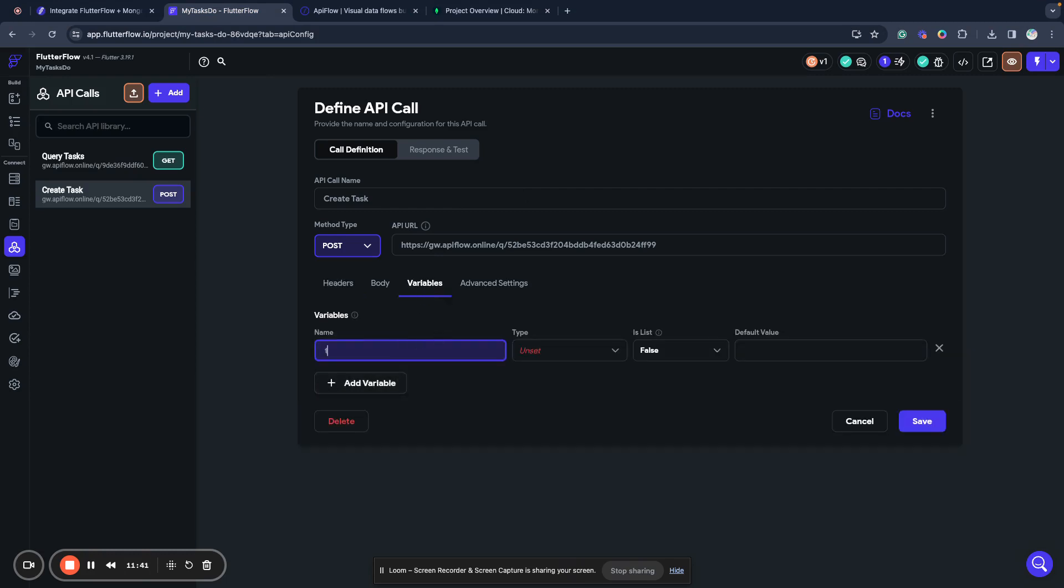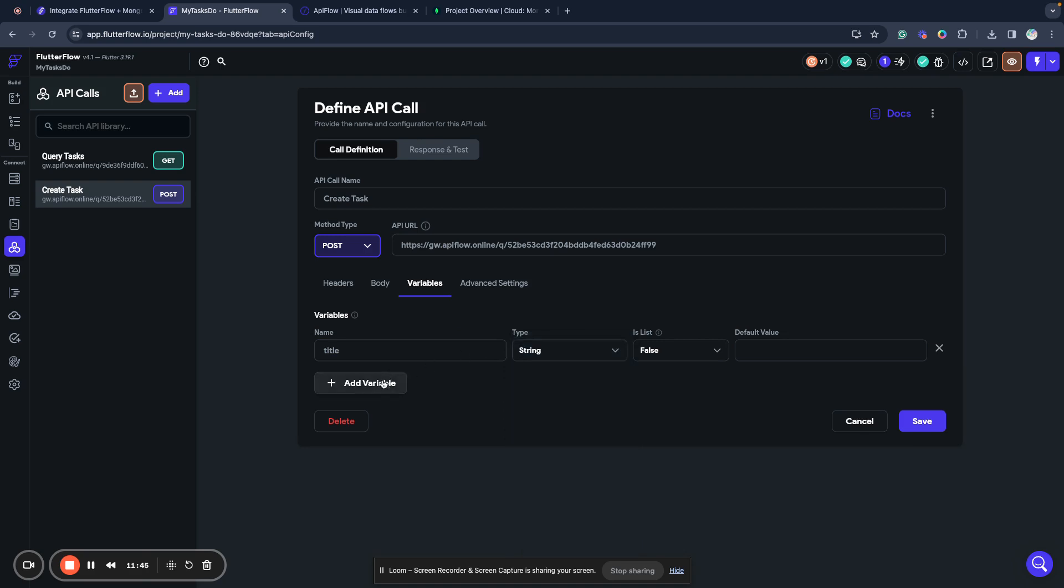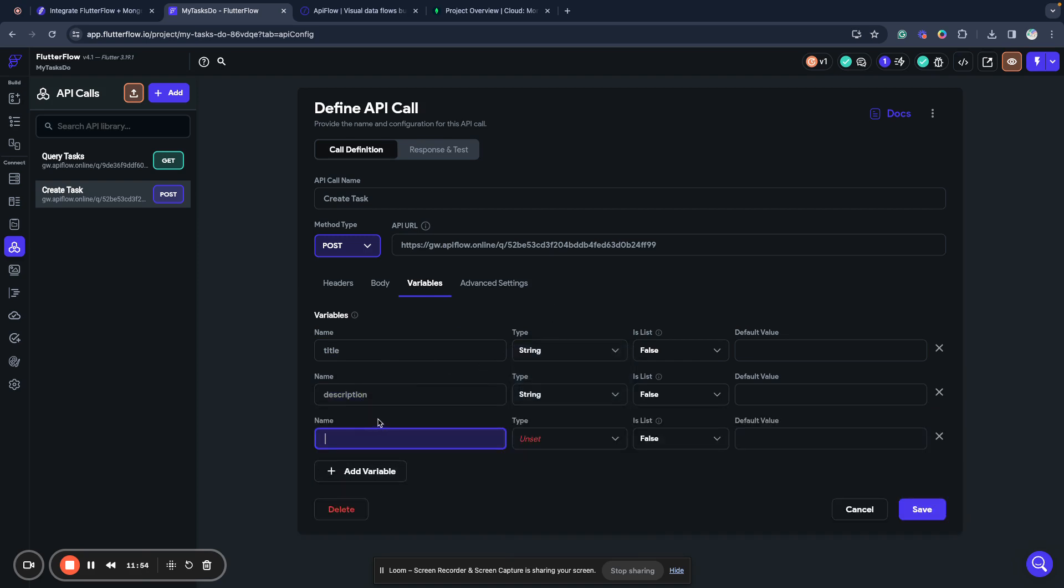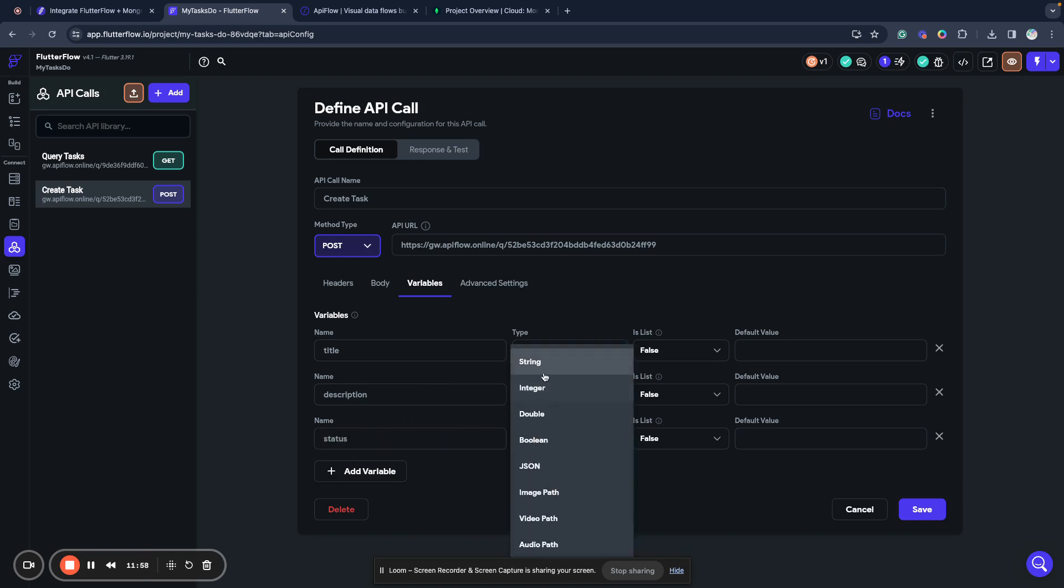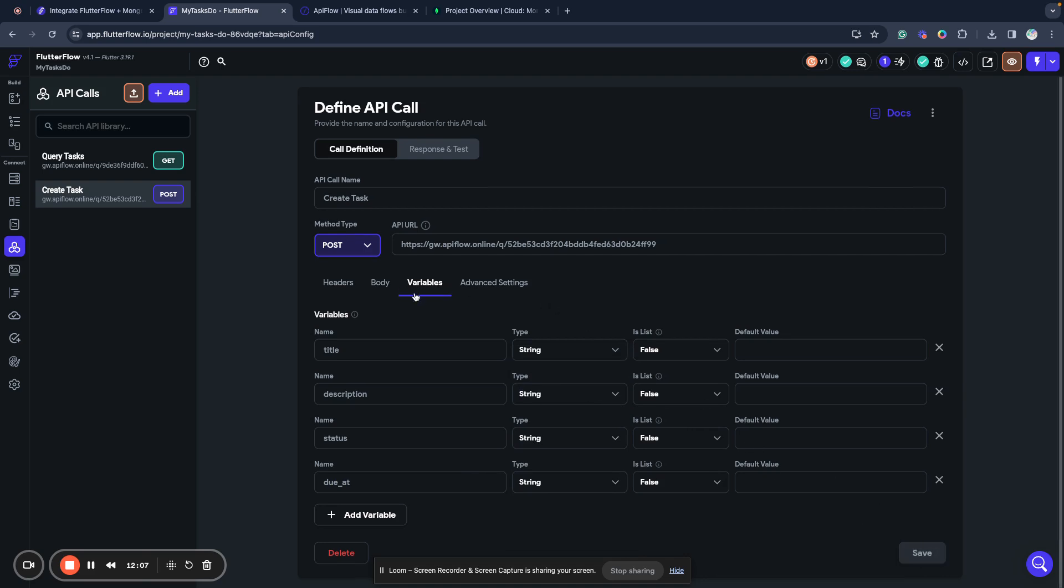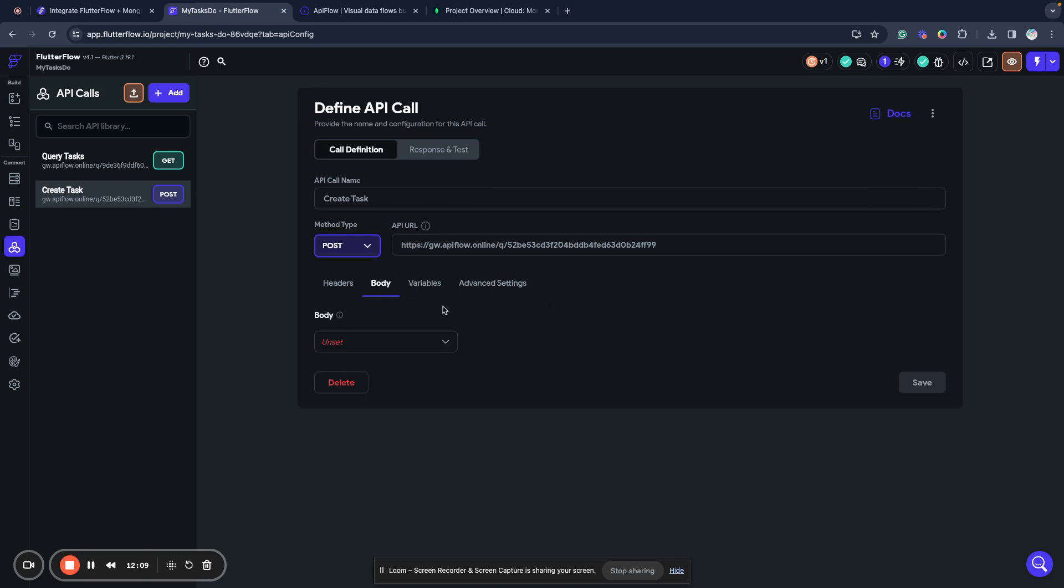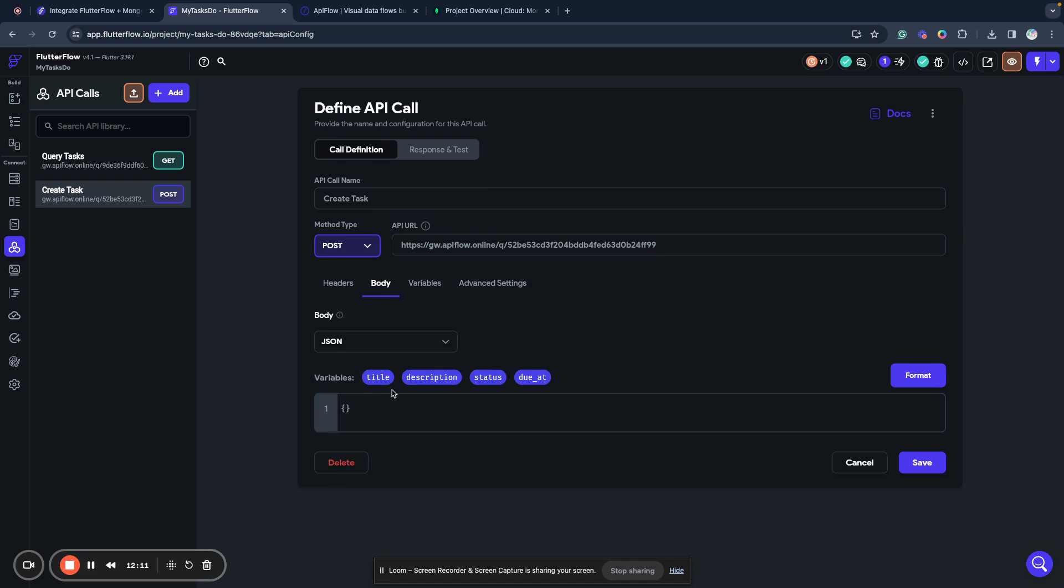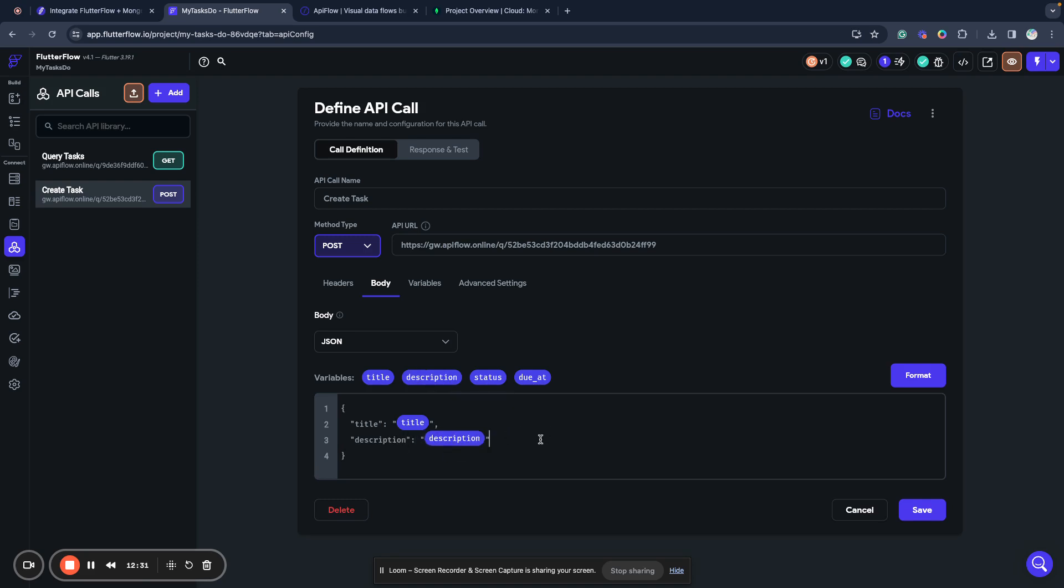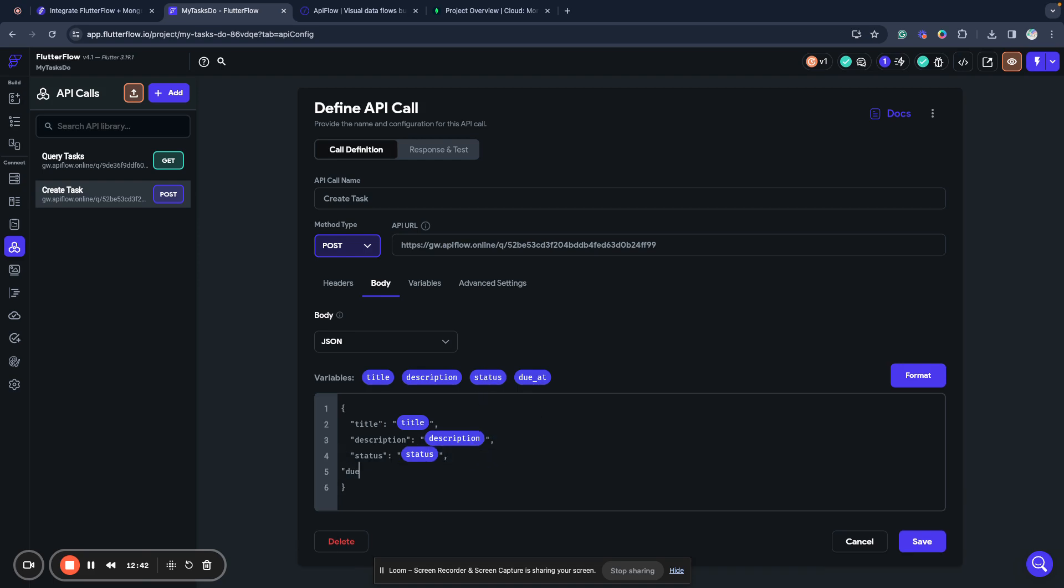Method POST. And we need to add the security header, add call. Next, we want to send title, description, status, and due add. We will create a variable for this. We save our work. We will select the body. We need to use body as JSON and we will select title, send description, send status, and send due add as our fields.